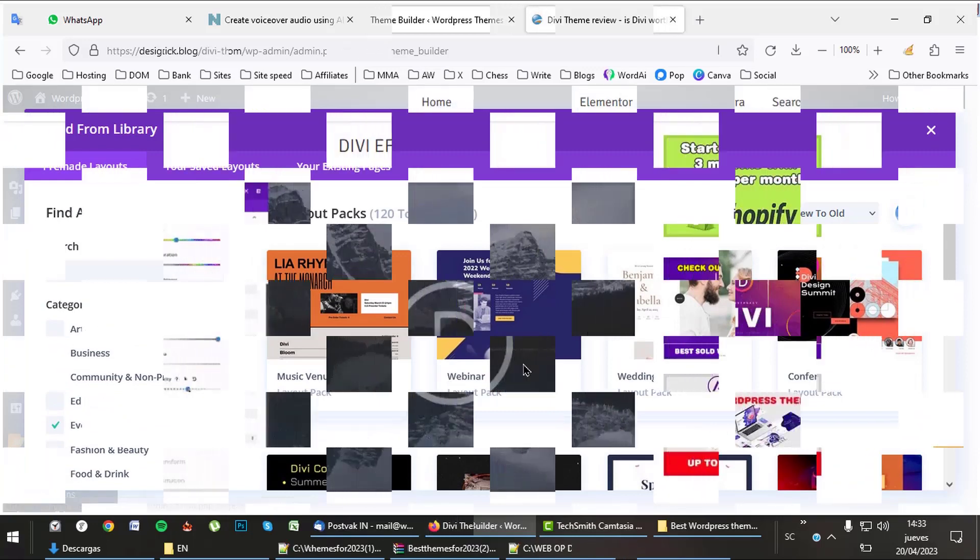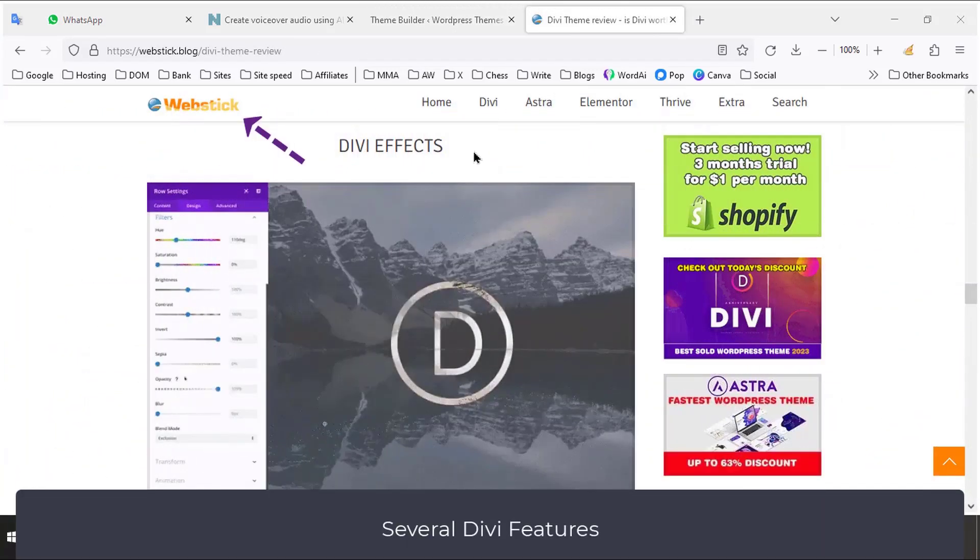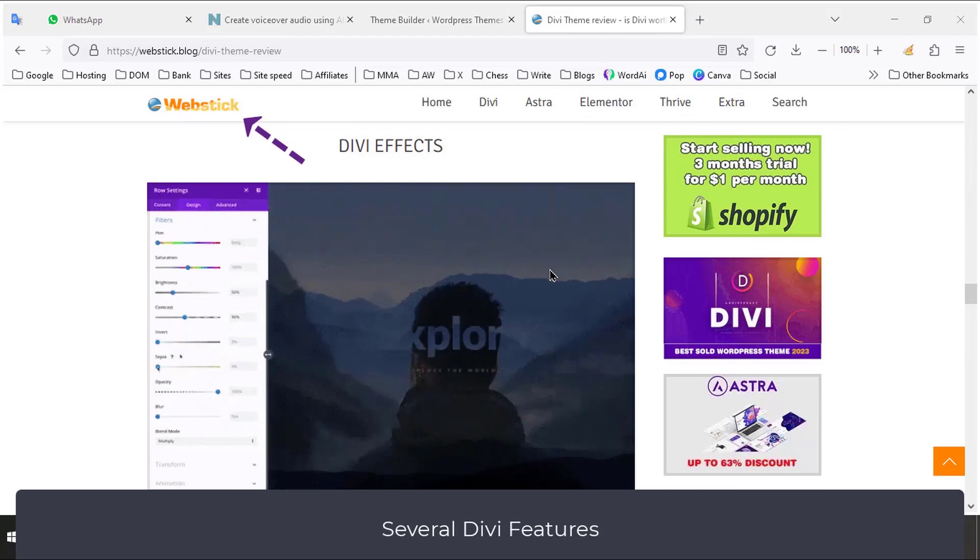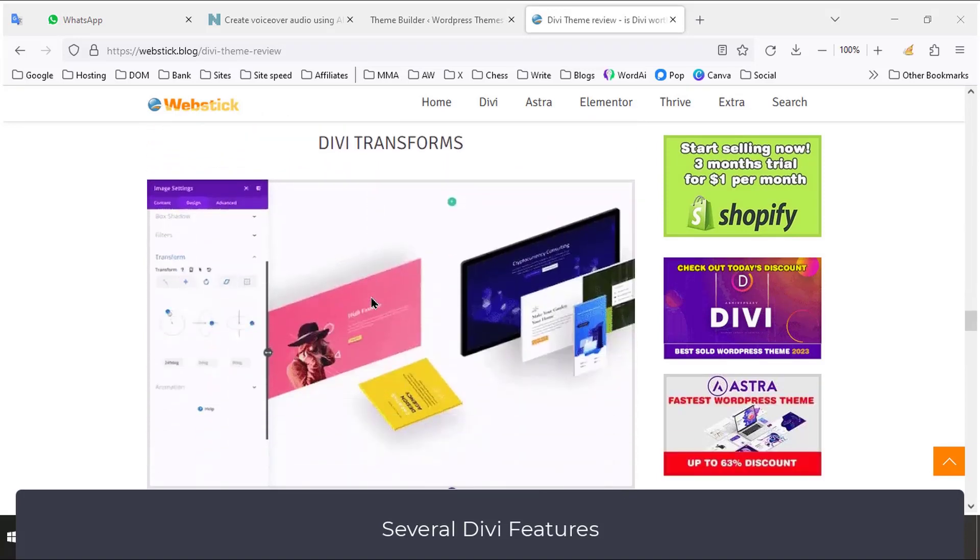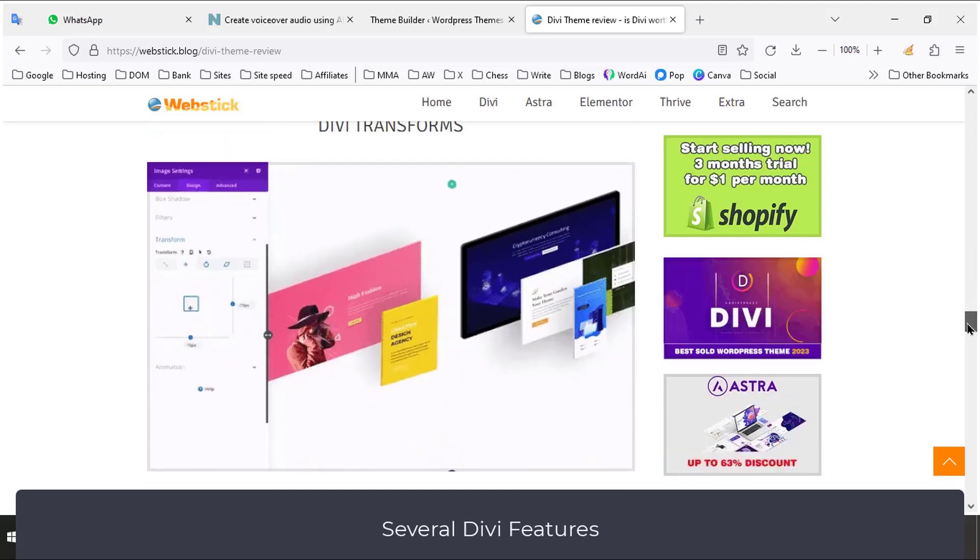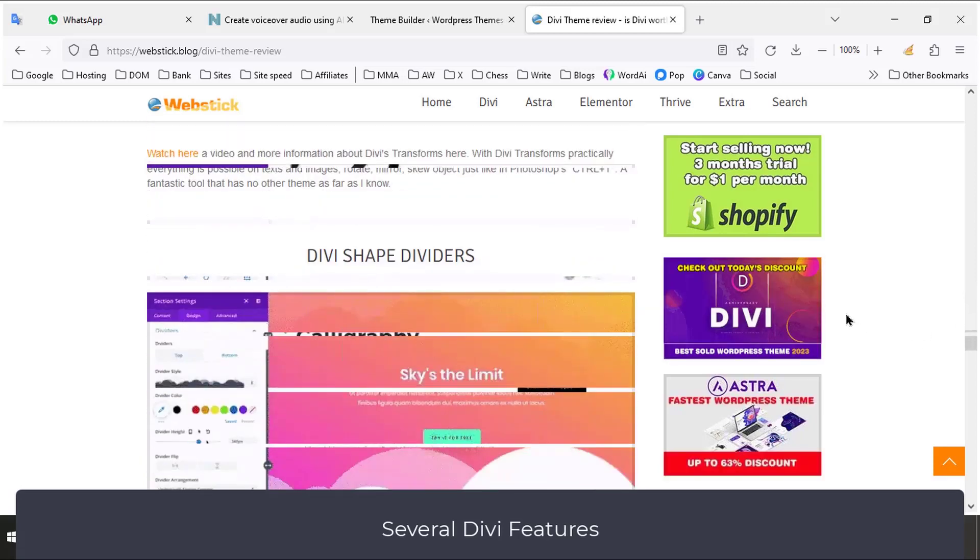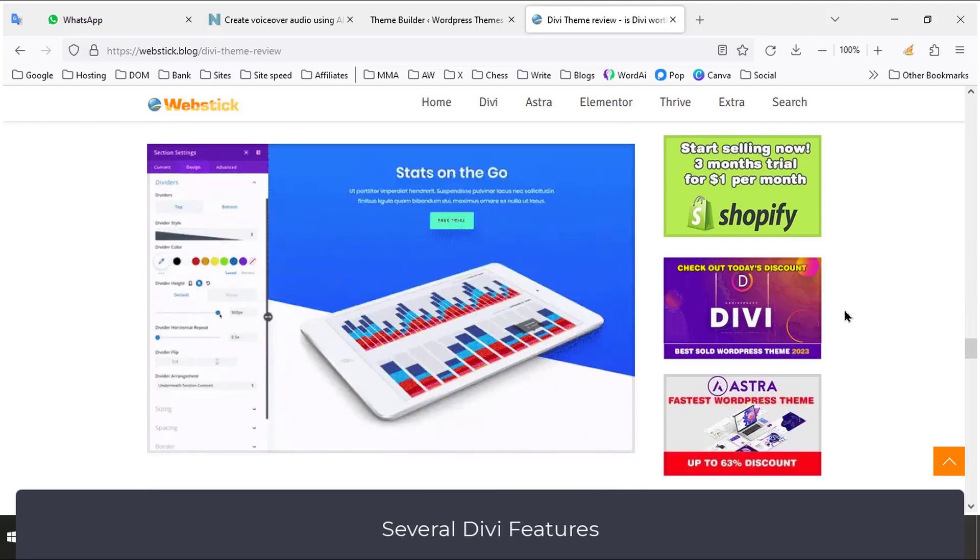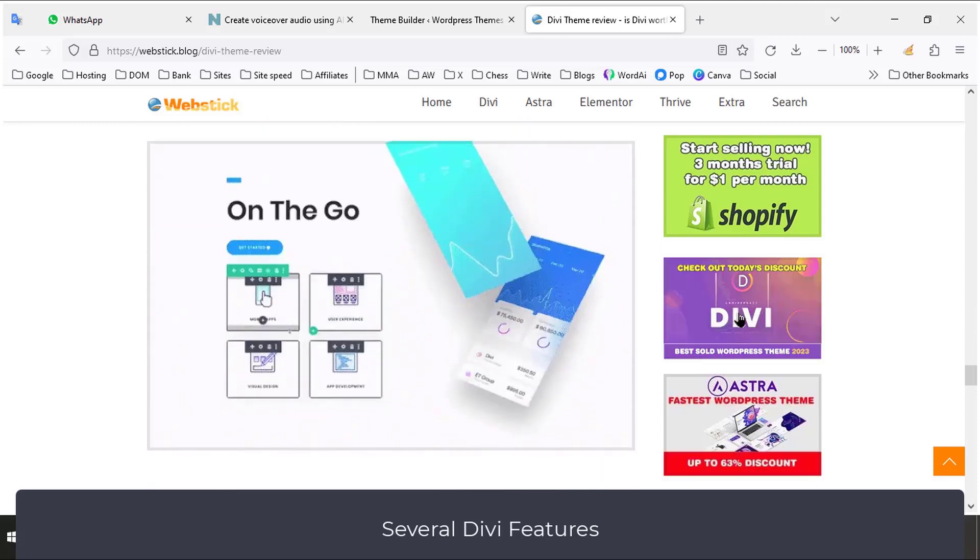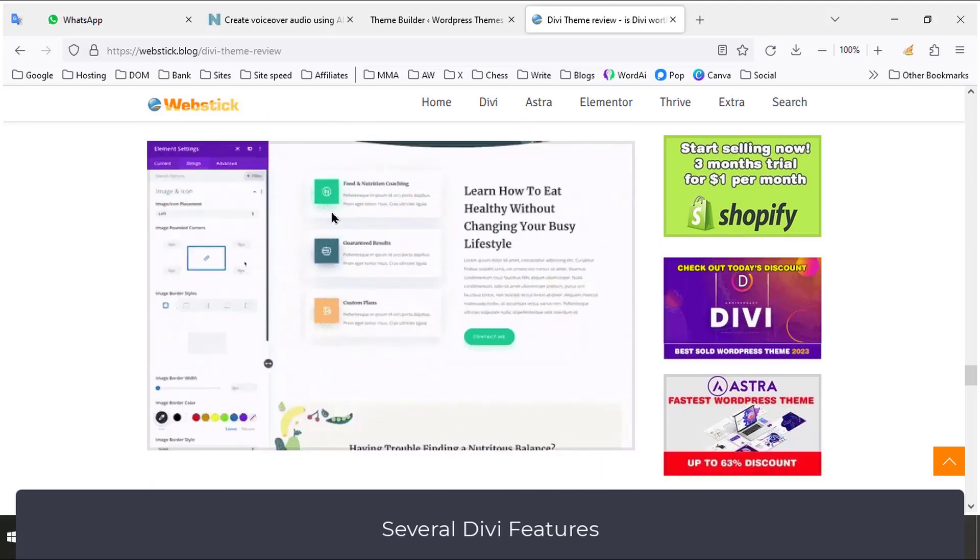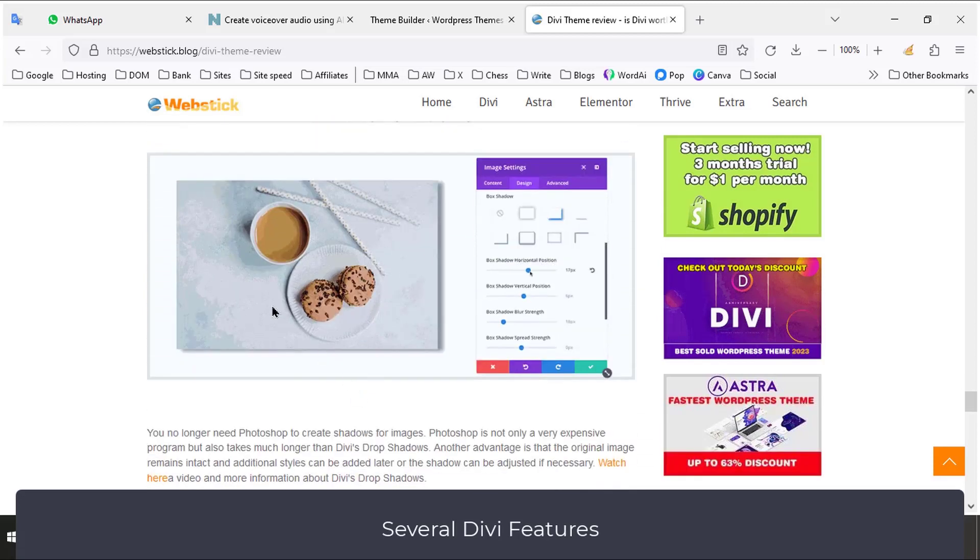To show you some nice features of Divi, I will use a Divi review on my website. See link in the description. Divi Effects lets you play with colors and shapes. Divi Transforms lets you skew, move, distort, or rotate images. With the shape dividers, you can create beautiful divisions between different sections on your pages. The bulk editor allows you to edit many different sections at once. The drop shadows feature makes it very easy to create professional shadows around your images.